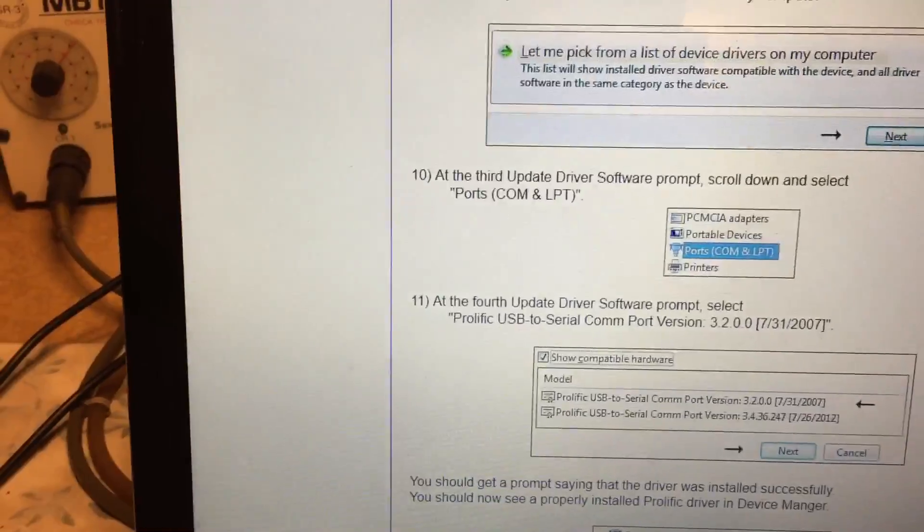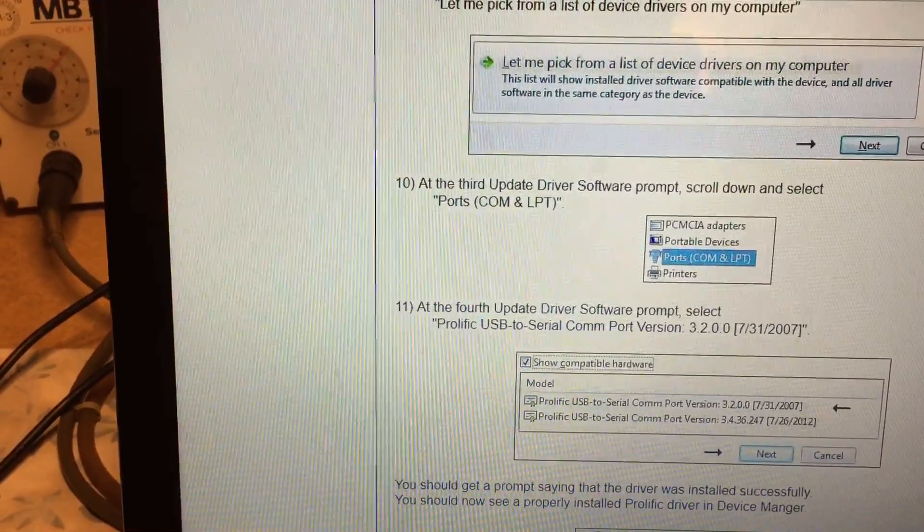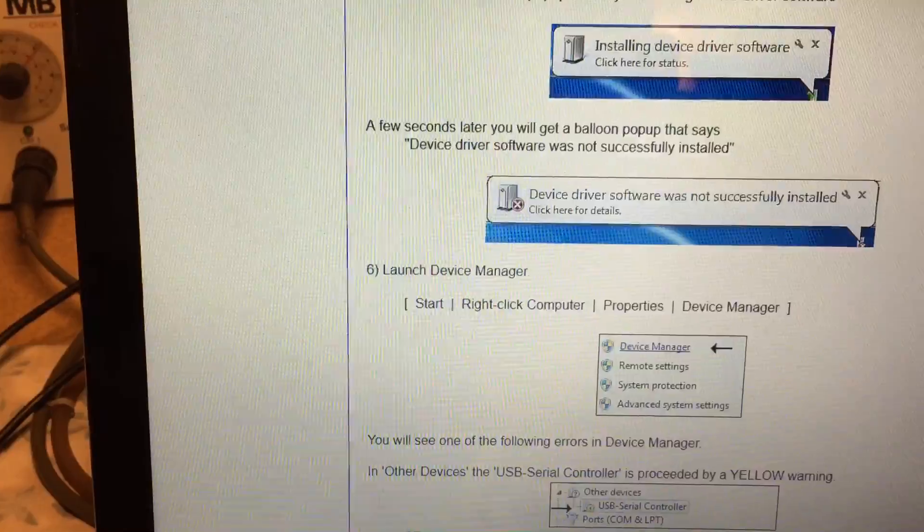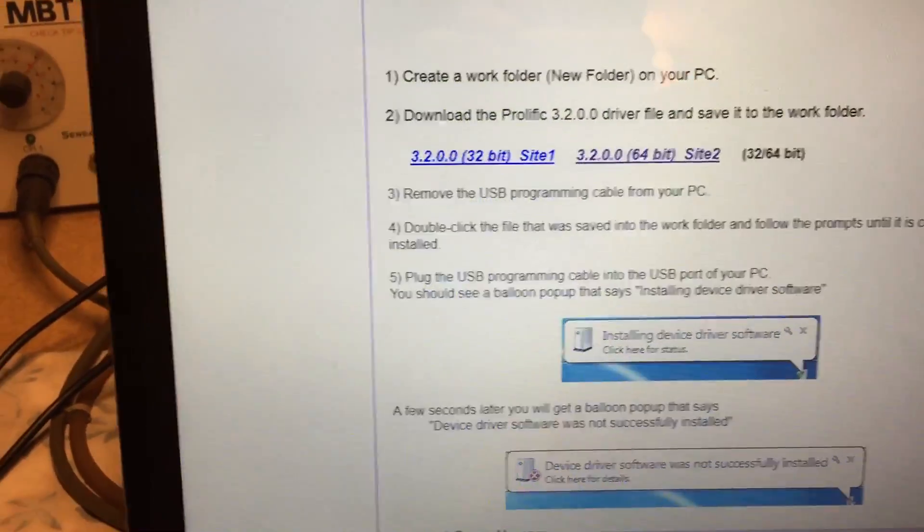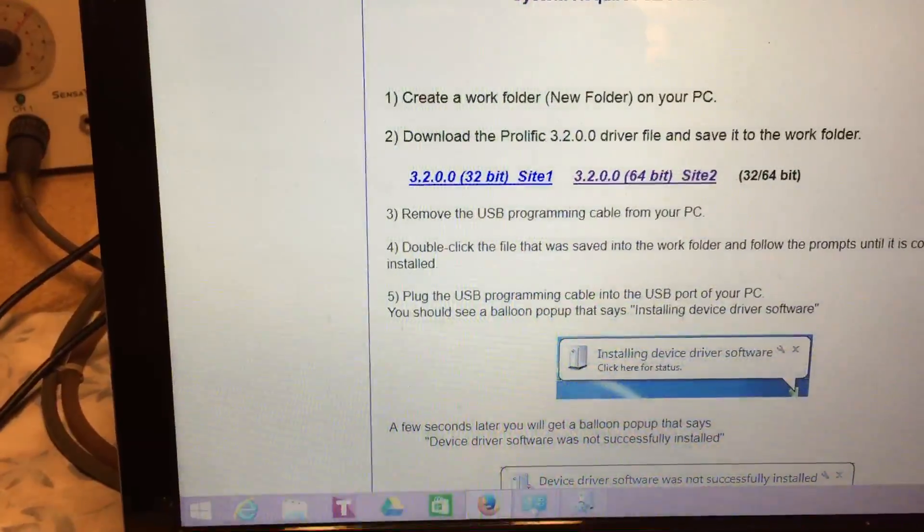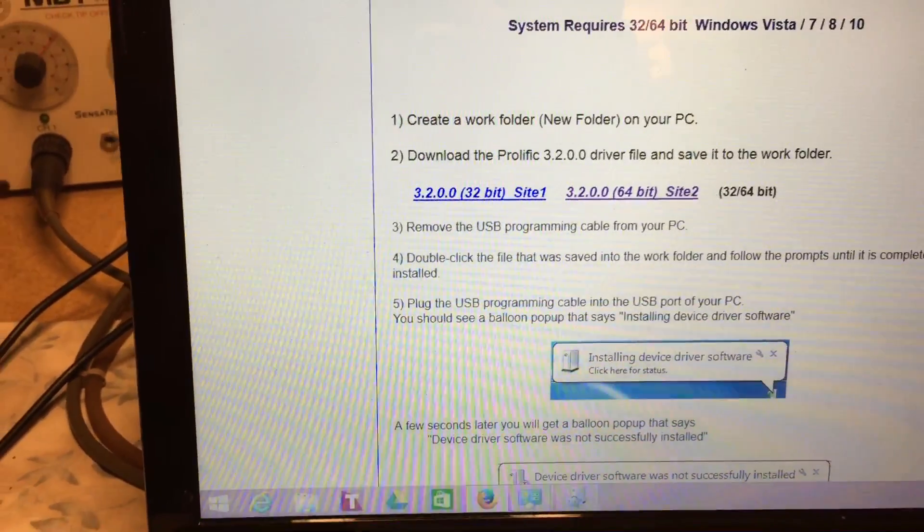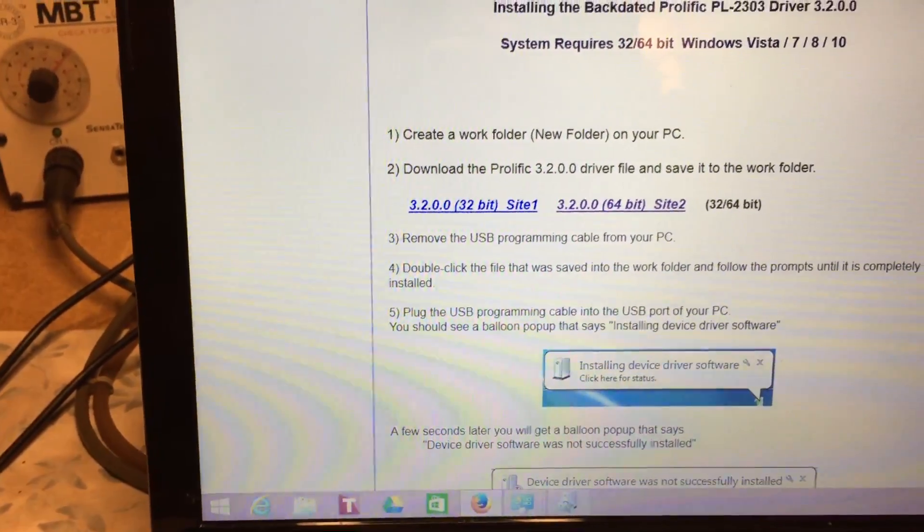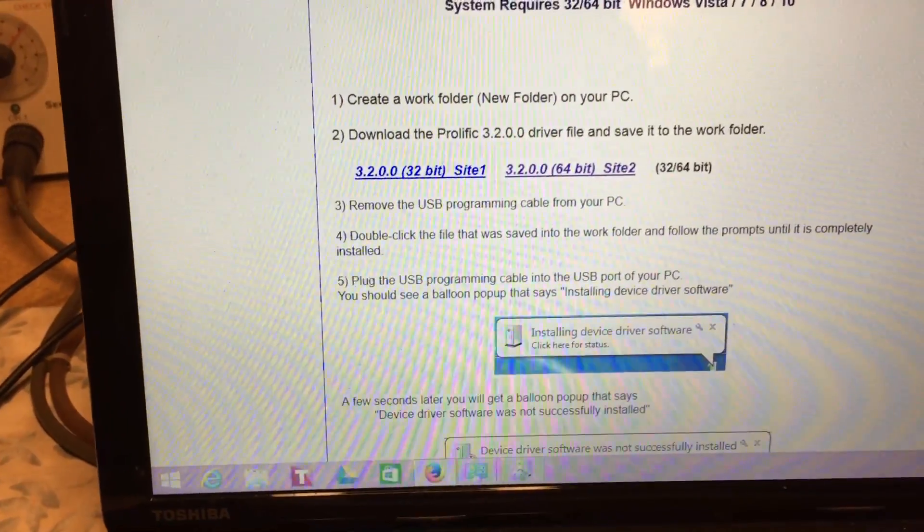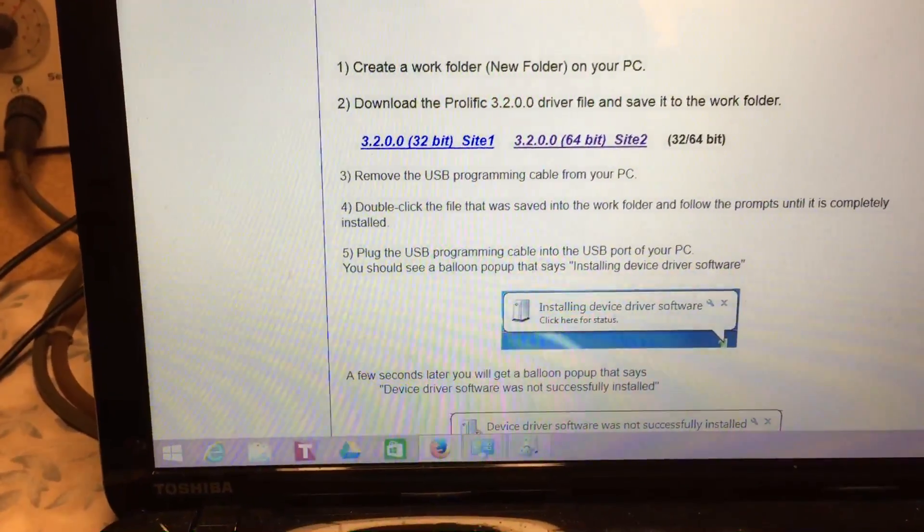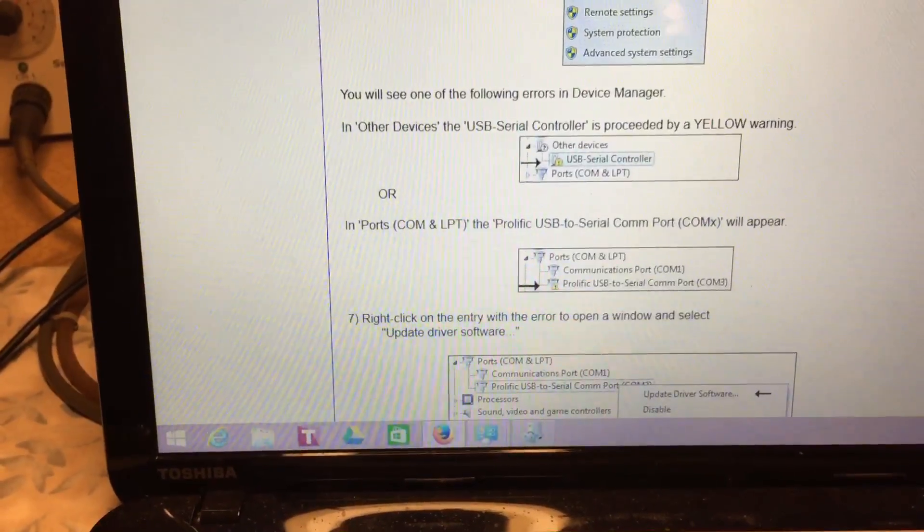We downloaded the Prolific 3.2.0.0 driver and installed the 64-bit version. One thing you definitely have to do is update the actual driver.